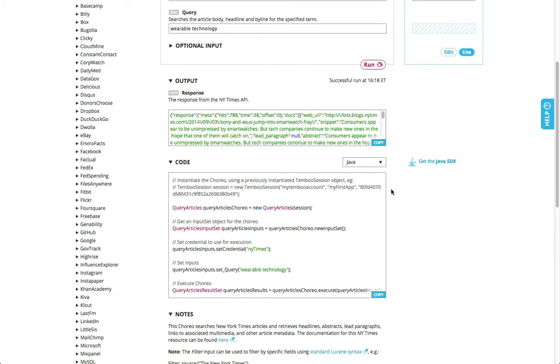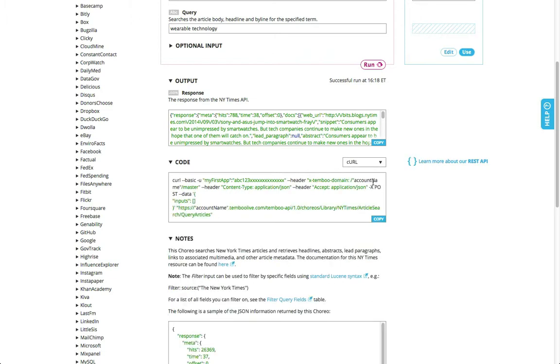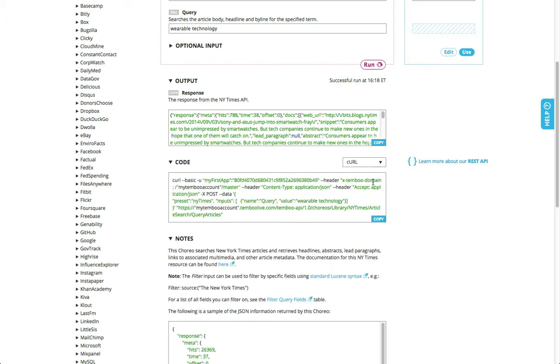When I scroll down to the sample code, I can click the language dropdown menu to select curl. Note that my Temboo account credentials are included here. I can now copy and use the code to call the Quario via the REST API.